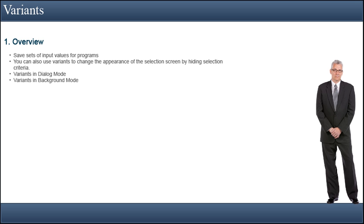This is particularly useful when you are working with large selection screens on which not all of the fields are relevant.